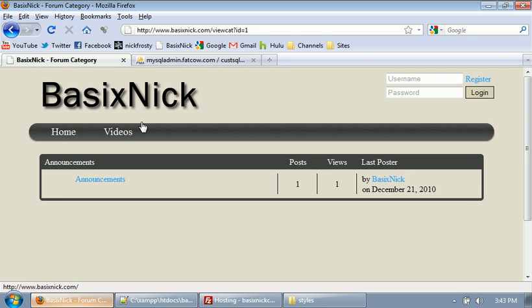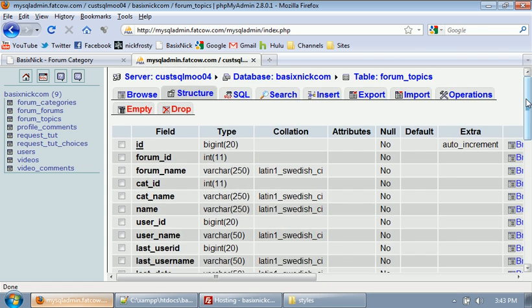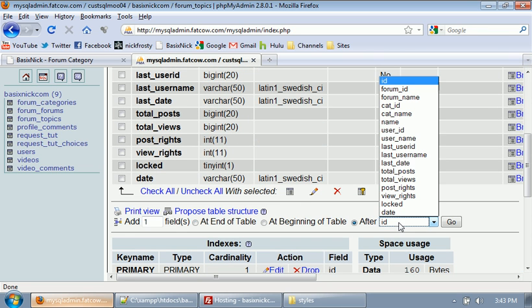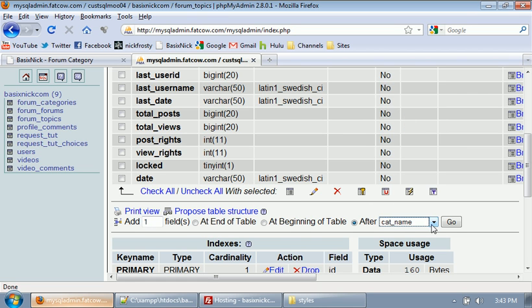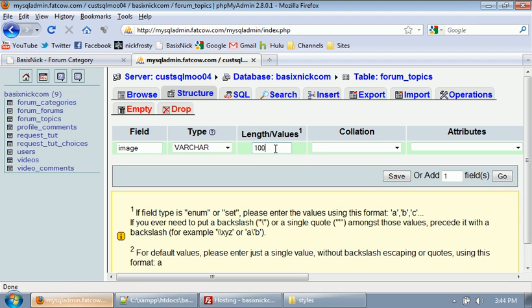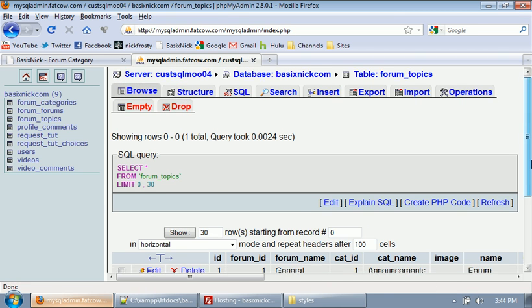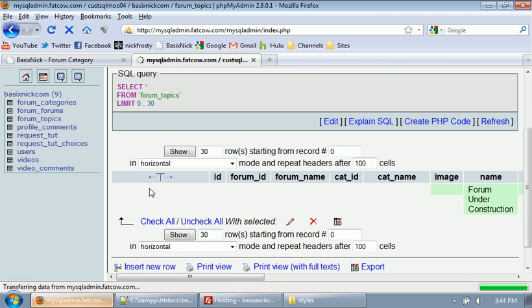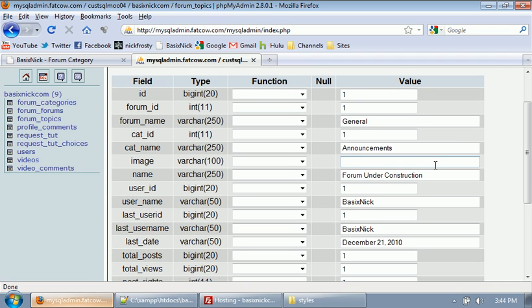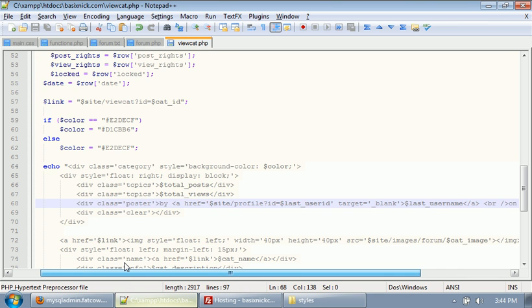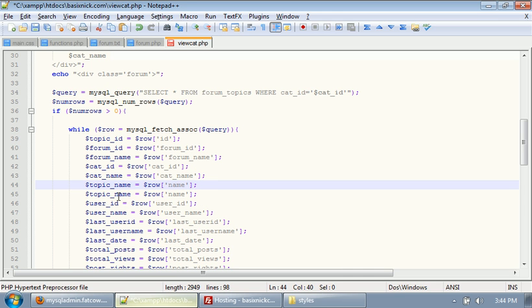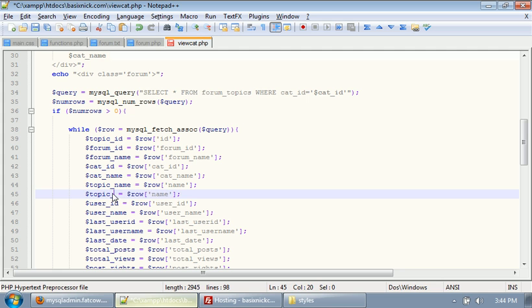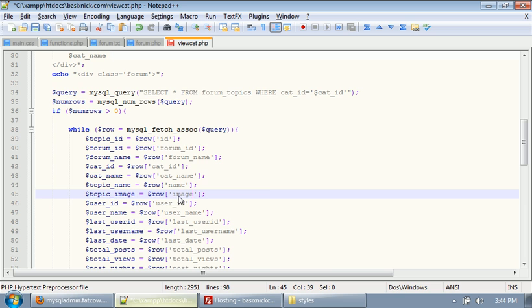Which I think, yeah, we're going to go ahead and do that. So, we're going to go to our database. And, we are going to insert one after cat_name. We'll name it image. It'll be a varchar of 100. So, after we add that, we can go back to browse, click edit. And, we need to add an image. And, this is default.png, I believe. Yeah. I think that's it.